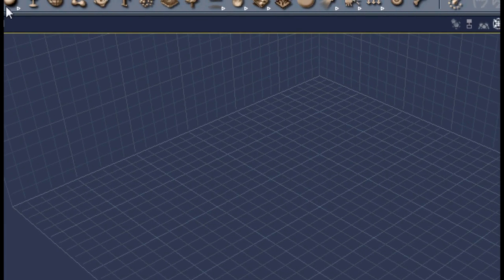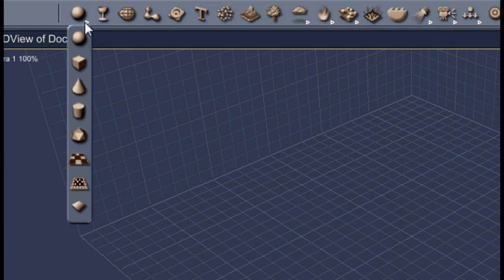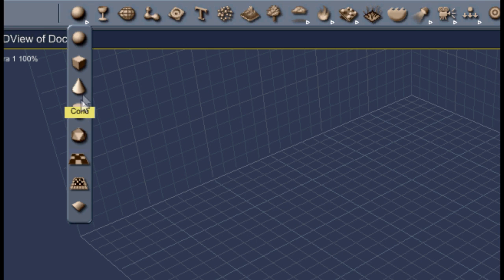Right up here, this is where you can insert your basic objects like sphere, tube, cone, and cylinder.